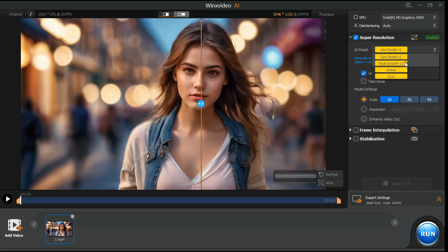This second model, Real Smooth Version 2, specializes in rendering smoother, clearer, and brighter videos, and restoring the original. Anime AI model is tailor-made for upscaling and denoising anime and cartoons.